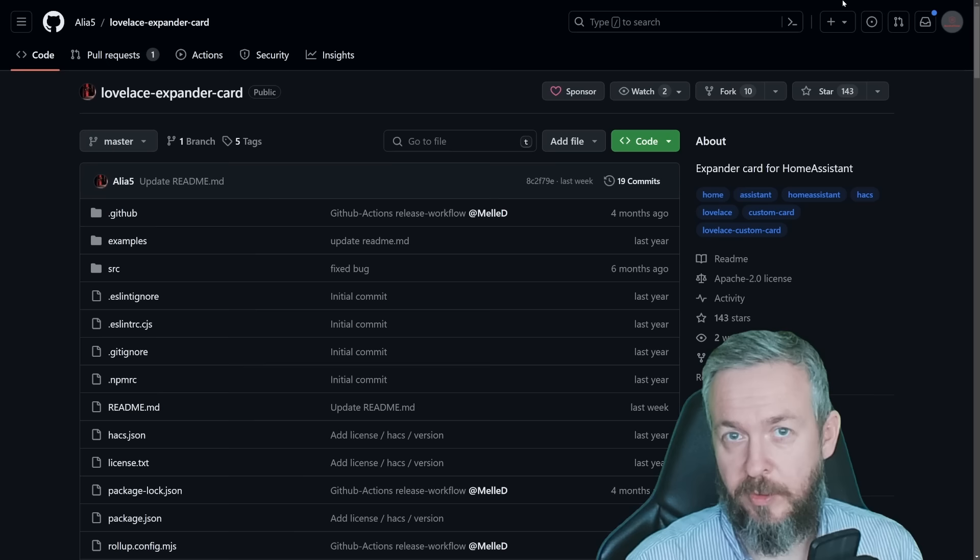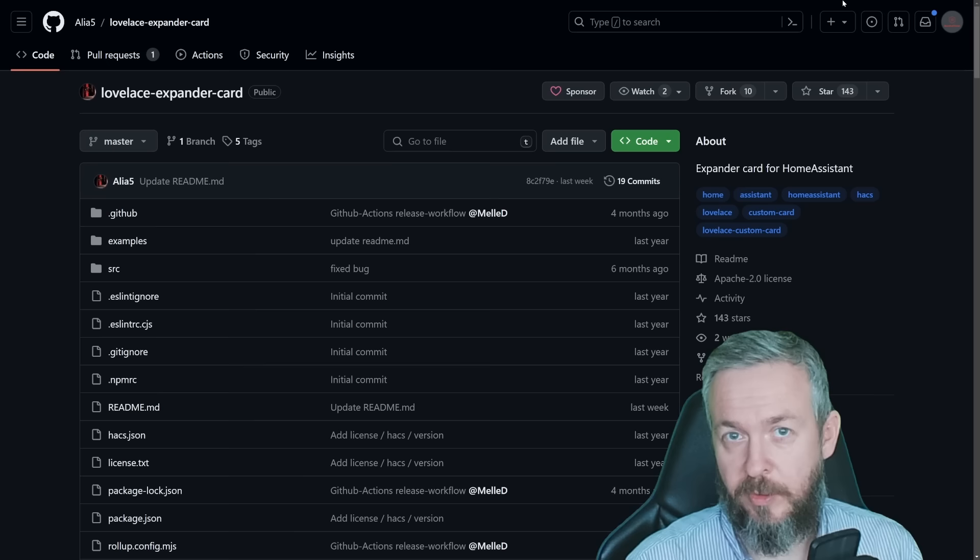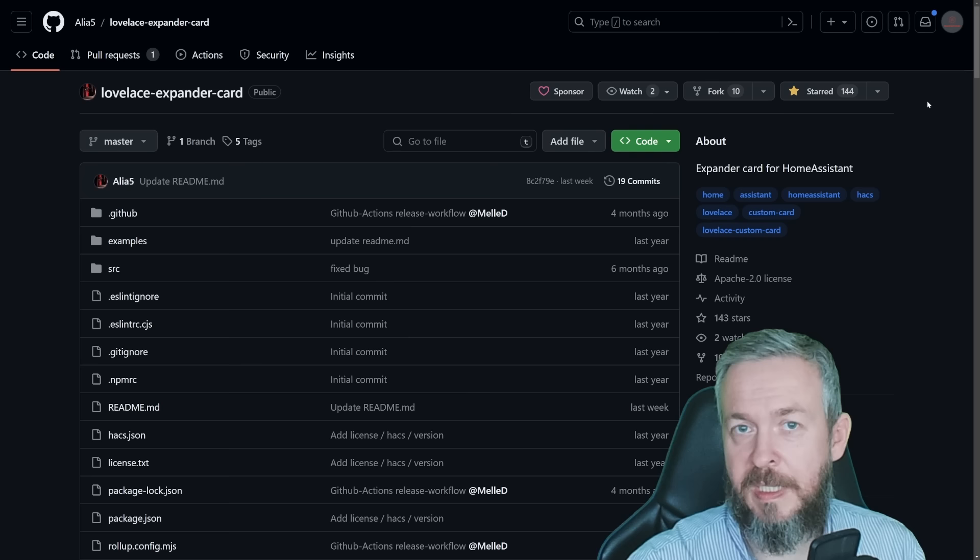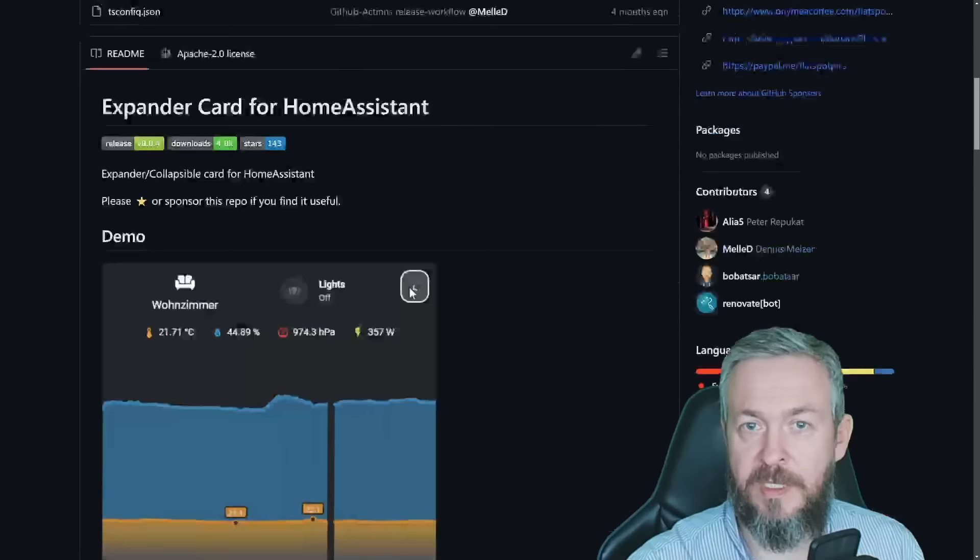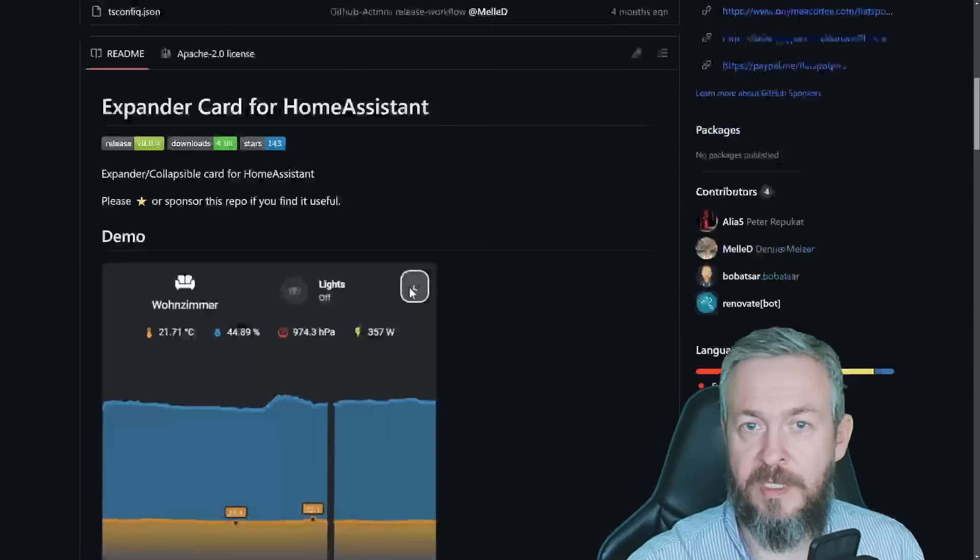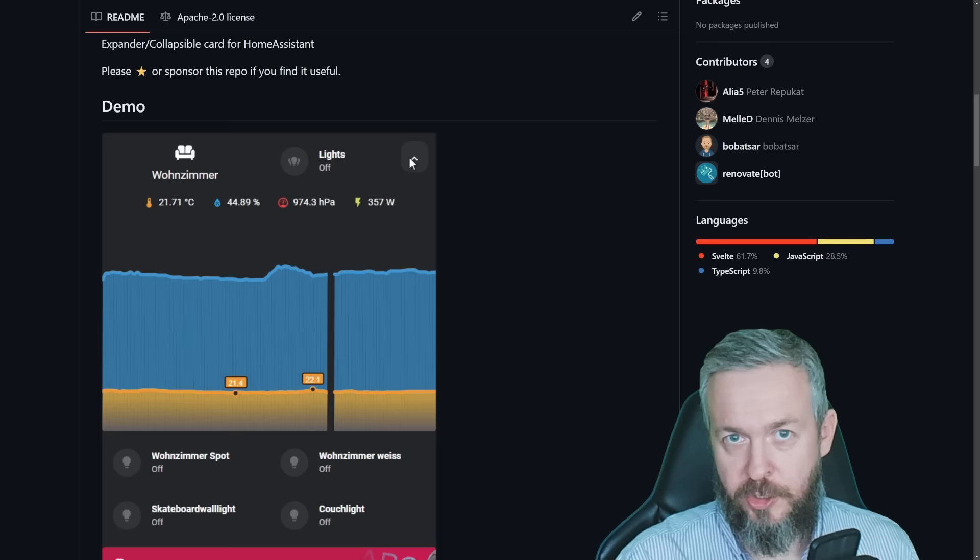Now let's look at one additional HACS component. This one is a frontend component and it's called Lovelace Expander Card. If you do find this card useful, don't forget to thank Peter for it by clicking the star on the GitHub repository. This one also needs to be added to Home Assistant as a custom component or a custom repository, so we need to scroll down, copy this URL here, and paste it in HACS custom repositories.